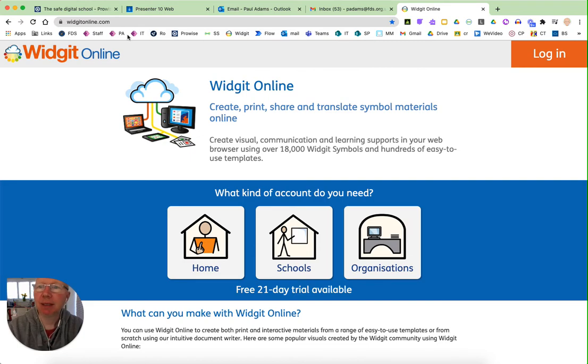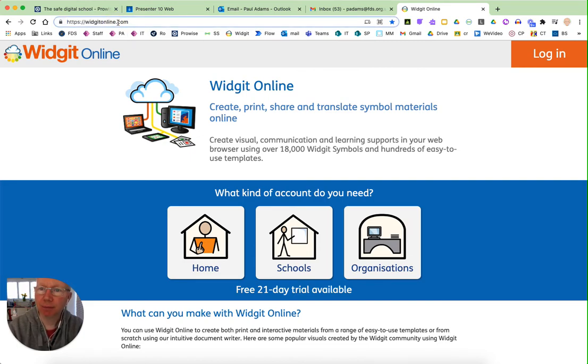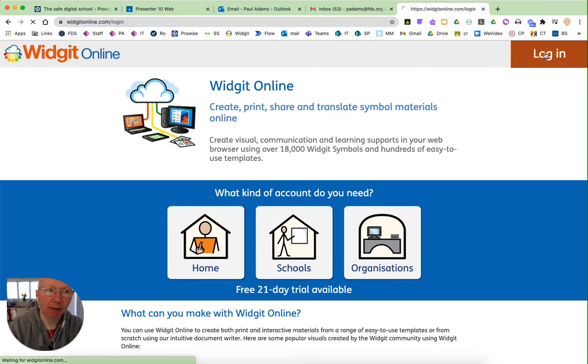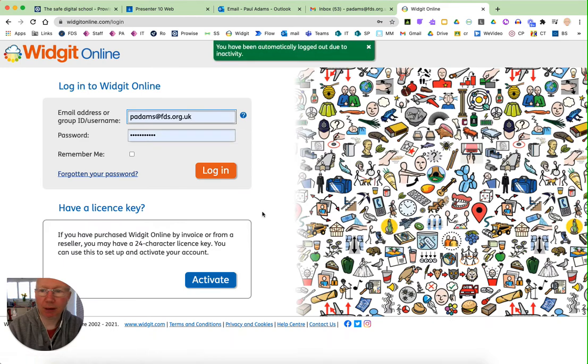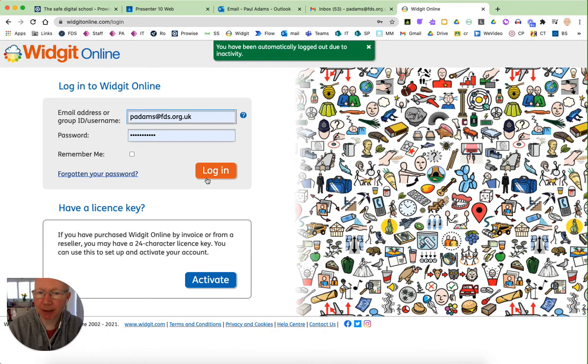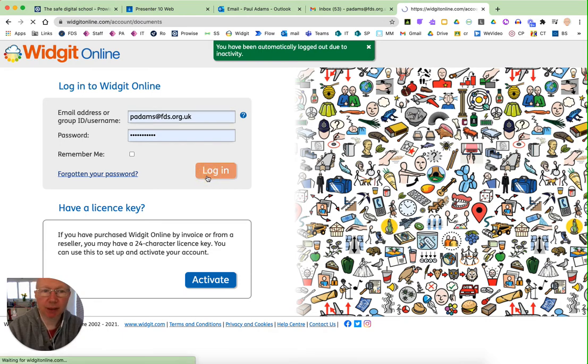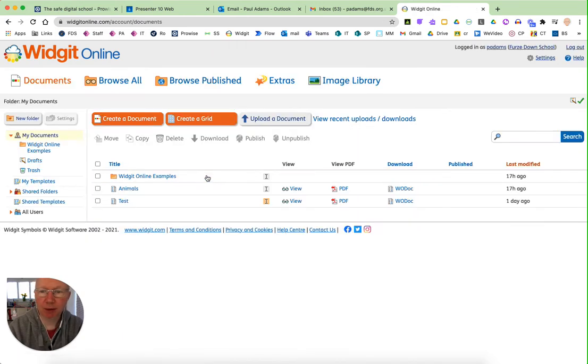The website is widgetonline.com and if you click on login you'll be able to log in. If you don't have a username and password please get in touch with us at school for us to create you an account.